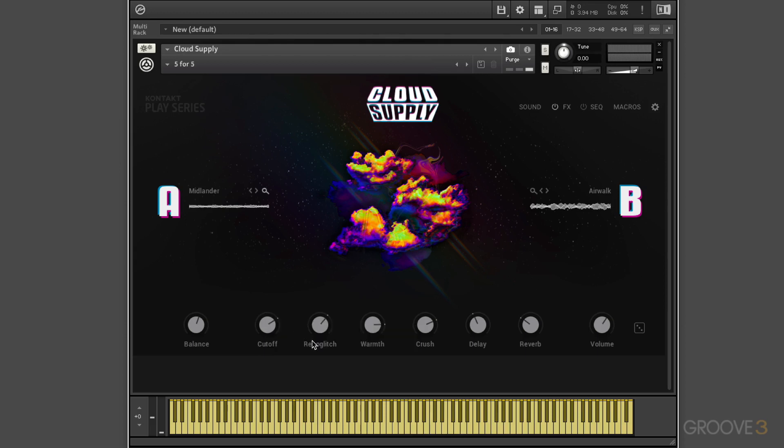Now let's take a quick look at the interface to give you an overview of where things are laid out. We can, as I say, immediately influence the sound directly from this main view.